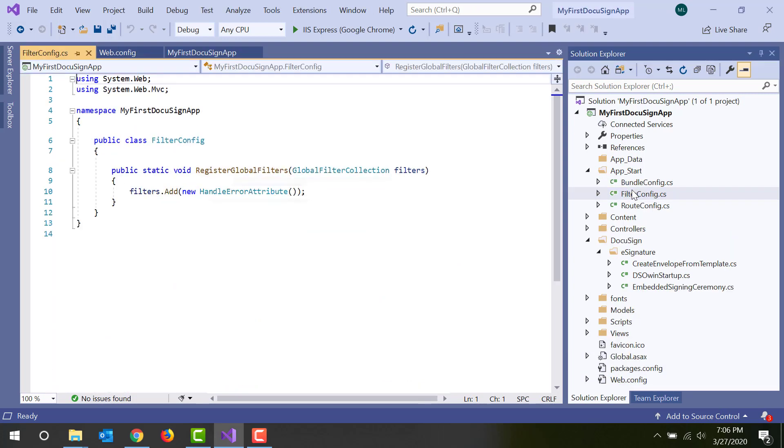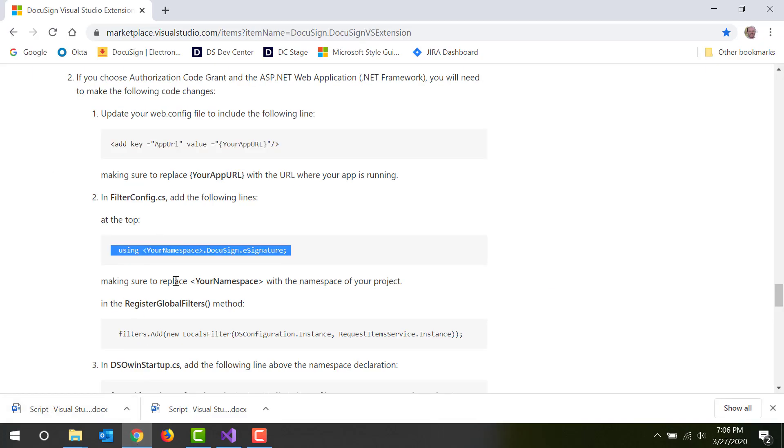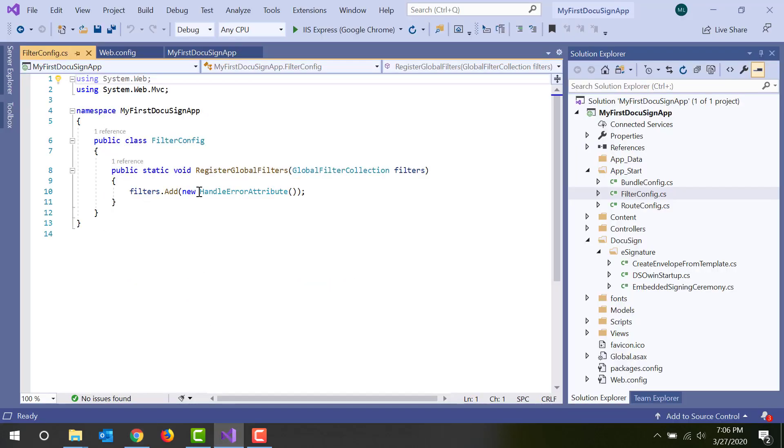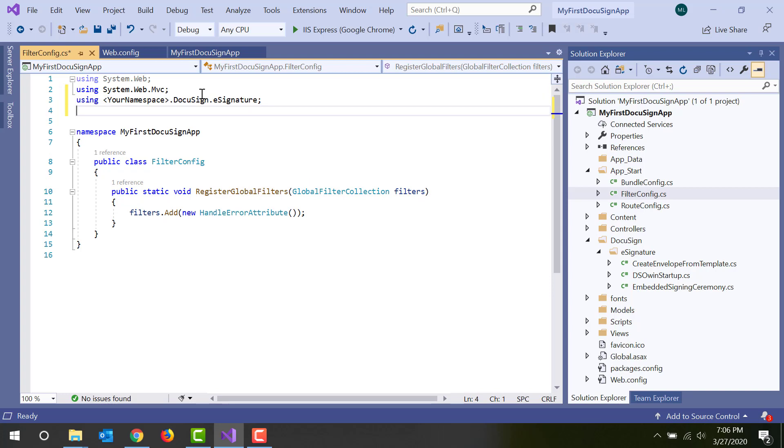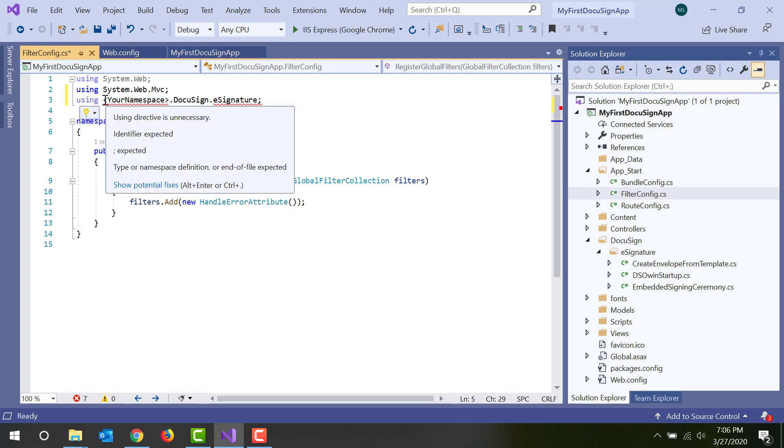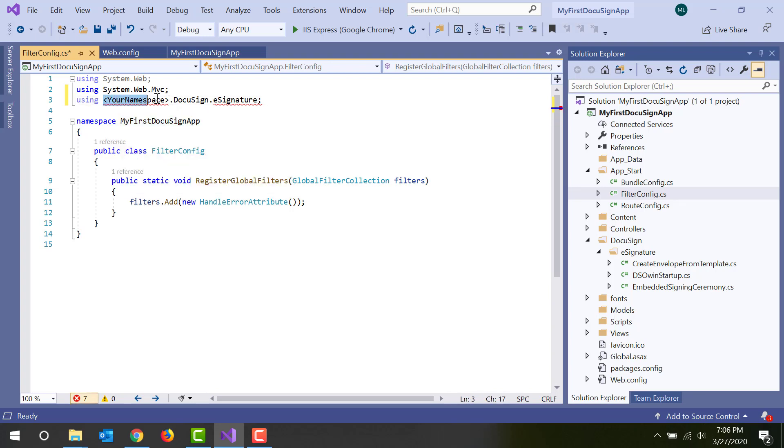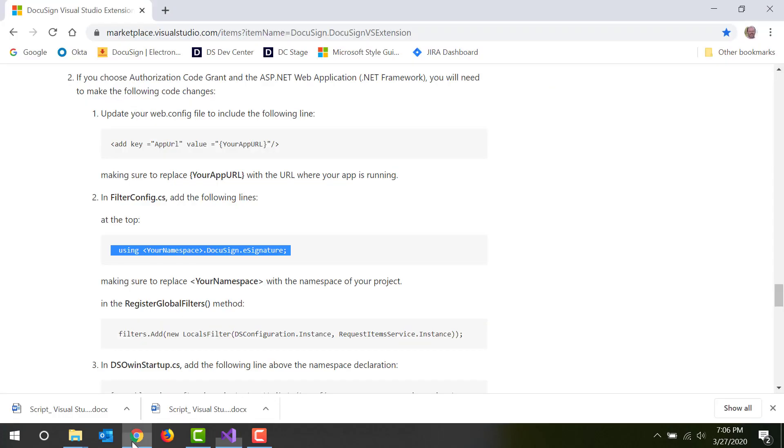Next, open the filter.config.cs file and add two lines. You can get these lines from the Marketplace page. First, to the Using section at the top, add this line. Make sure you replace your namespace, including the brackets, with the namespace for your app. Since that's defined in the line below, it's a simple copy-paste. Second, add this line to the Register Global Filters method.